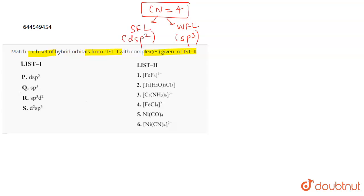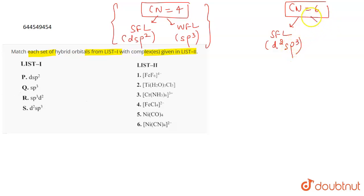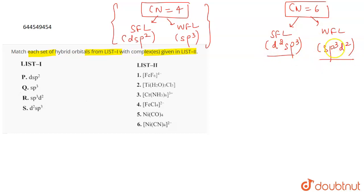There are certain exceptions, but in general this is what we follow. Similarly, for coordination number six, if the ligand is a strong field ligand then the hybridization is d²sp³ and an inner orbital complex is formed. If there is a weak field ligand, the hybridization is sp³d² and an outer orbital complex is formed; the geometry is octahedral in both cases.